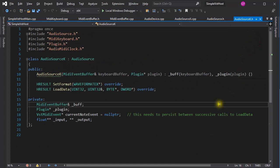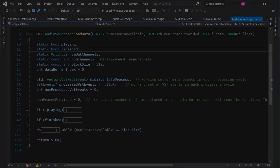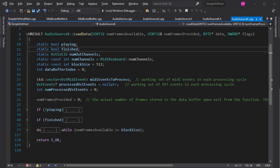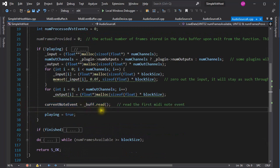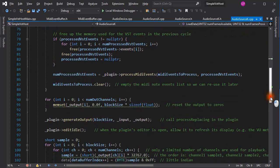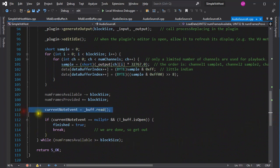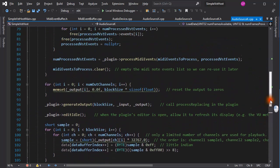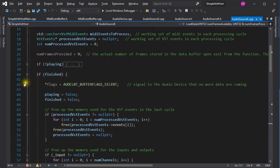The audio source class for the keyboard has a reference, as one of its private members, to the circular buffer I talked about earlier. That reference is initialized with the constructor initializer. Now let's look at load data, where everything happens. Processing keyboard events is very similar to processing MIDI events coming from a MIDI file. On first execution, the first MIDI event is read from the buffer. The main processing block, where the MIDI events are converted to sound data by the plugin, is essentially the same as before, except we are reading the next MIDI note event from the buffer. When finished, the audio device silence flag is set.